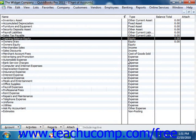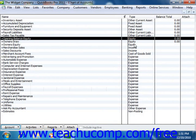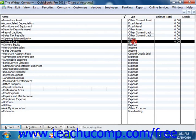If your company is a sole proprietorship, you don't have to add any more equity accounts to your chart of accounts. All the equity belongs to the company's sole owner. If your business is a partnership, you'll probably want to set up separate equity accounts for each partner.